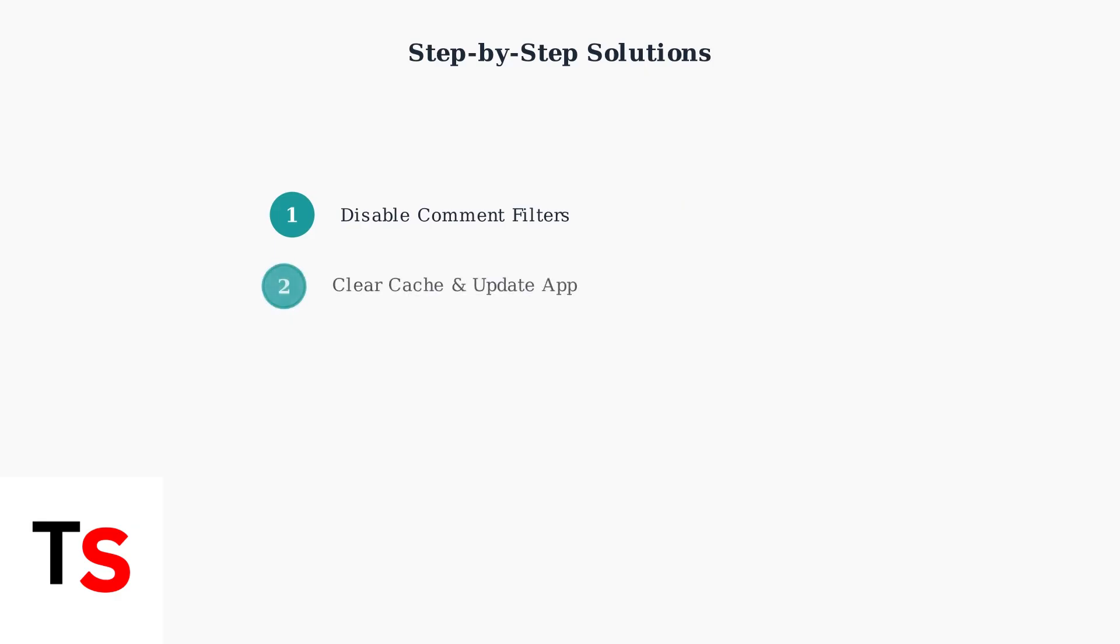Second, clear your TikTok cache and data, then ensure you have the latest version of the app installed. This resolves many underlying software conflicts.